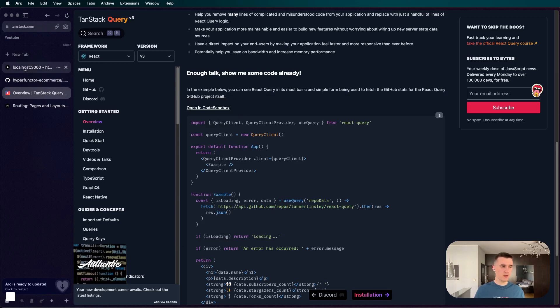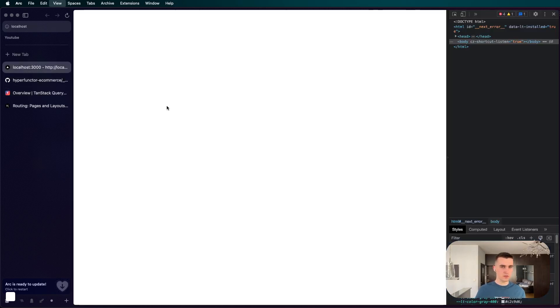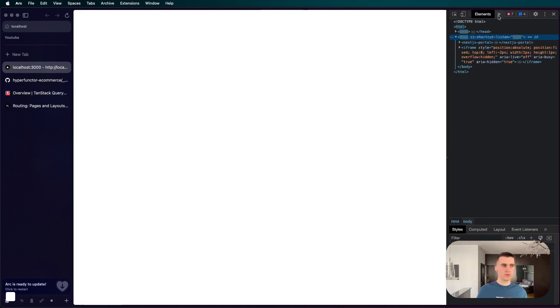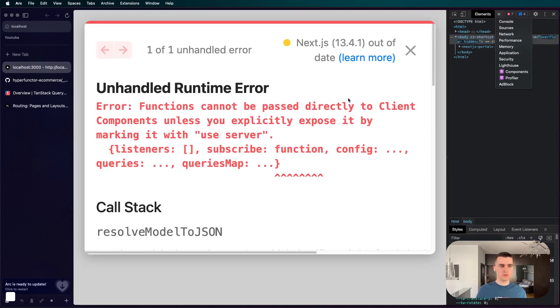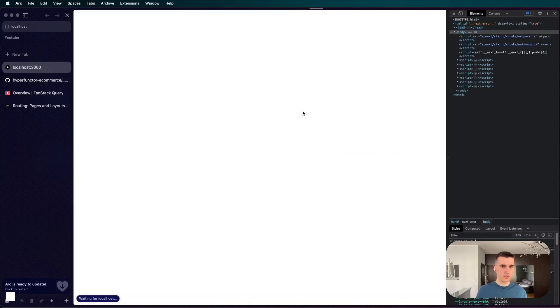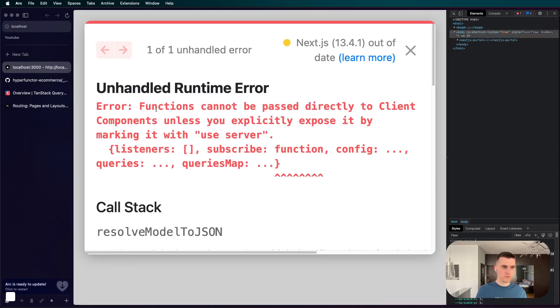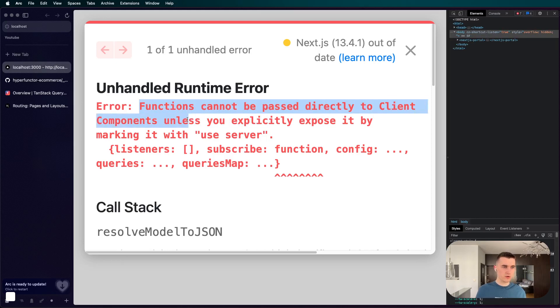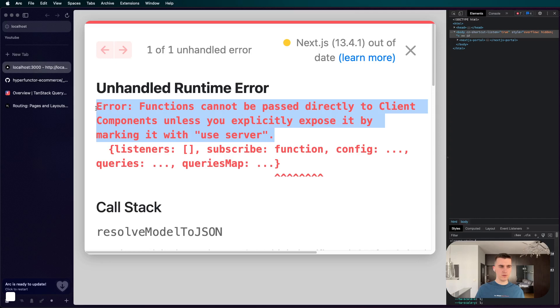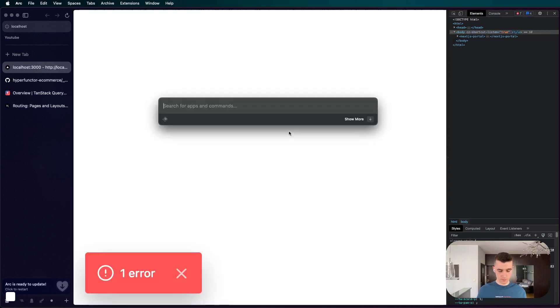So let's check this out. Go to our project which is right here and I don't know if it's going to yell at us. Alright, here it is. So I refreshed again - functions cannot be passed directly to client components.